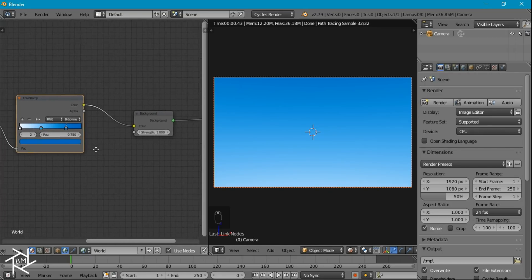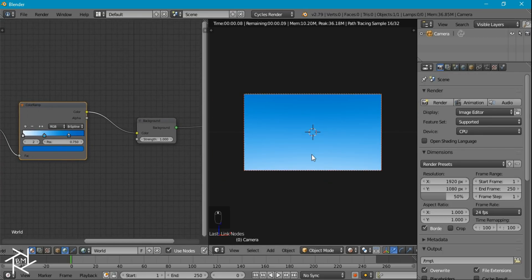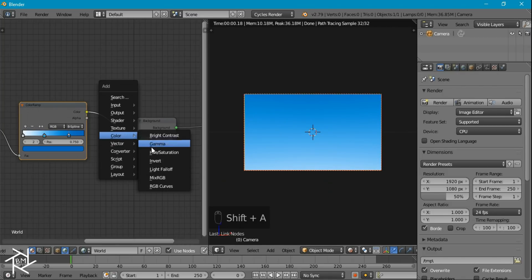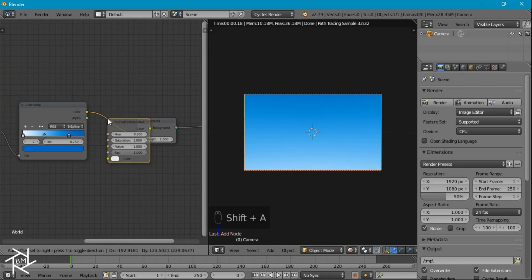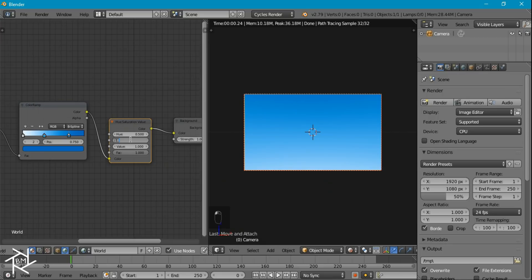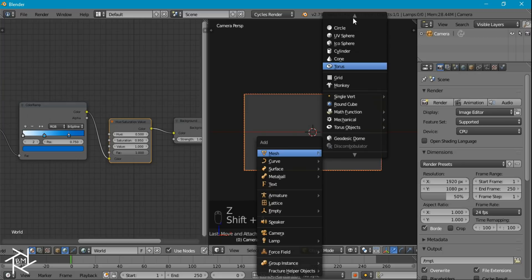The colors look a little too saturated, so I'll add in a hue saturation node and decrease the saturation to about 0.95 — a small change but it looks a lot better. Now that our sky texture is done, we can start creating the actual clouds. I'll add in a simple plane, press S to scale it up by 10, then press Enter.